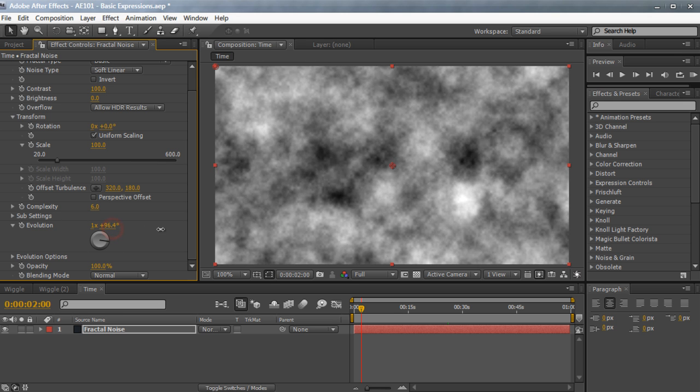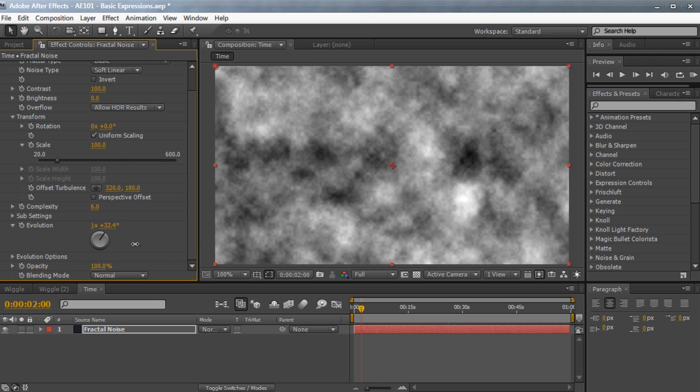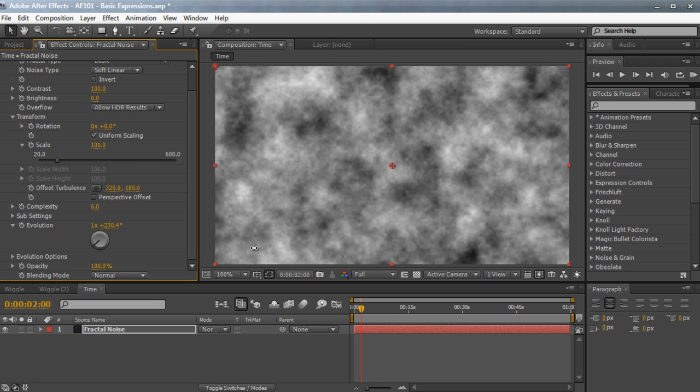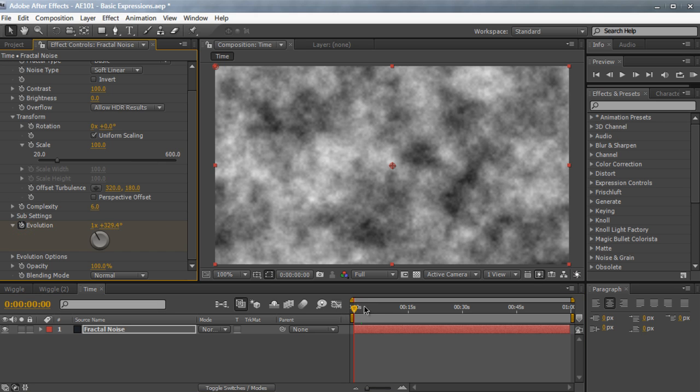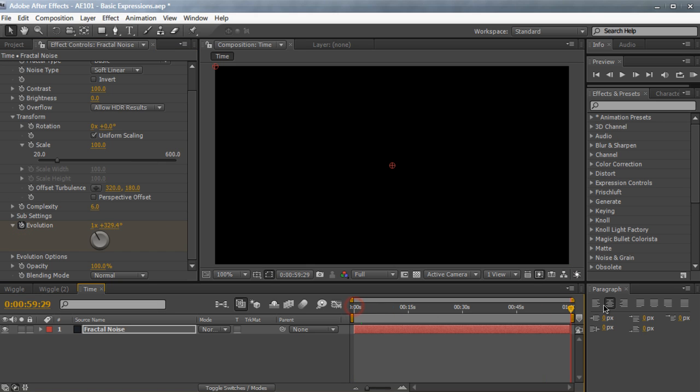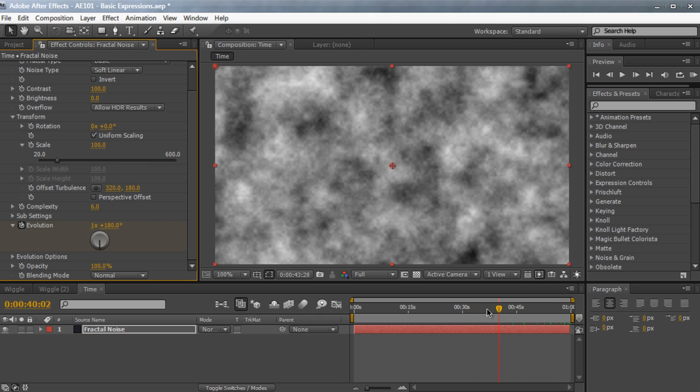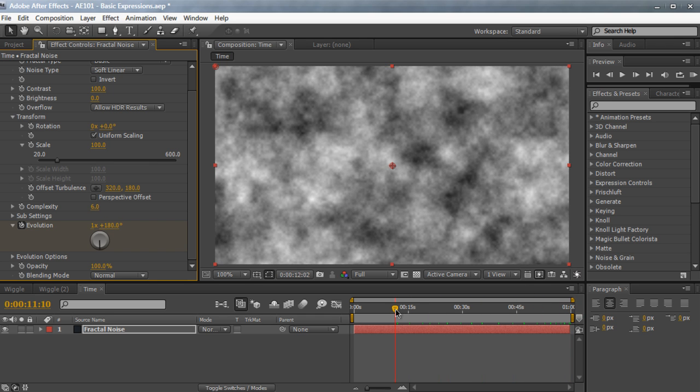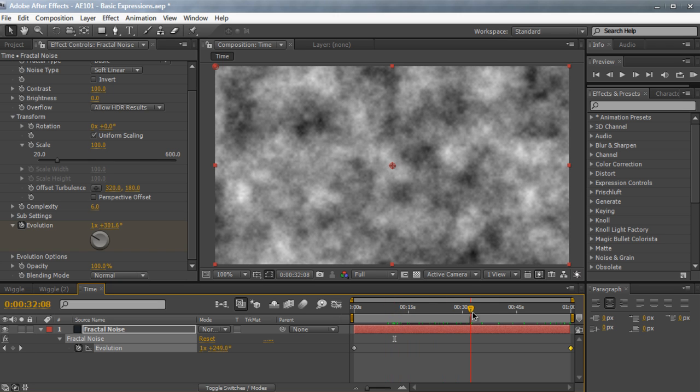Now, the evolution is just something to evolve the effect, evolve whatever's going on, just make it less static so it can move. So to animate the evolution, it's quite simple actually. Just hit the stopwatch for the beginning, move forward to the end, and just change the value to whatever you want. And then from then on, it's going to animate by itself as you see here. So just two keyframes, not too bad, not too much work.